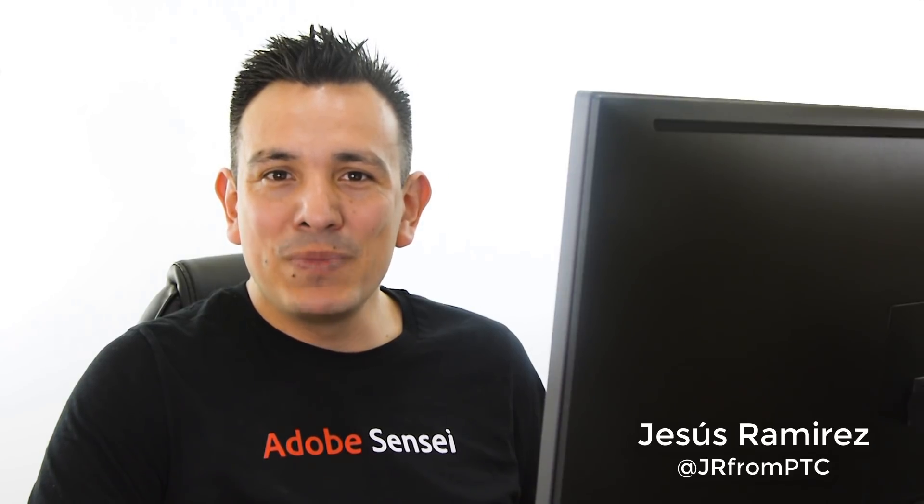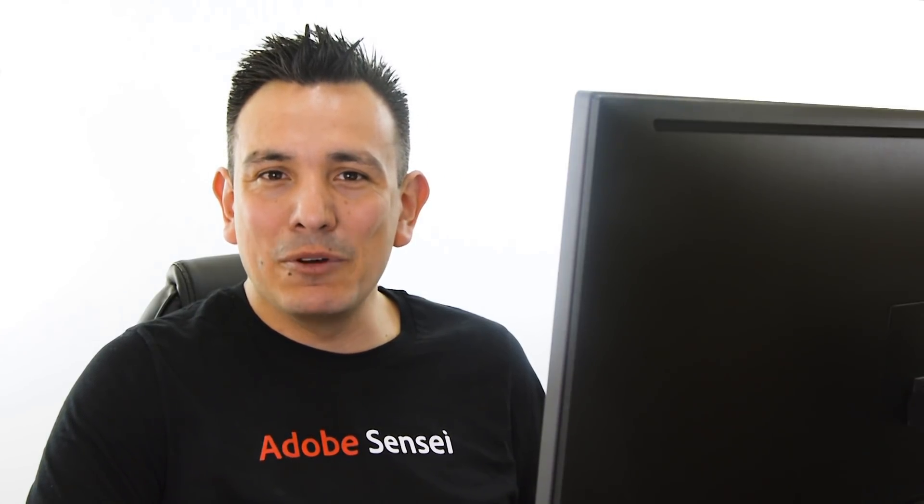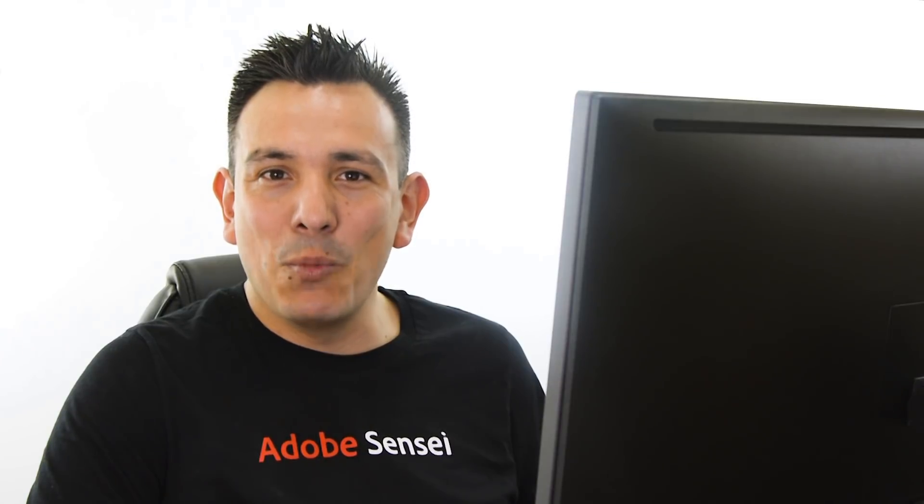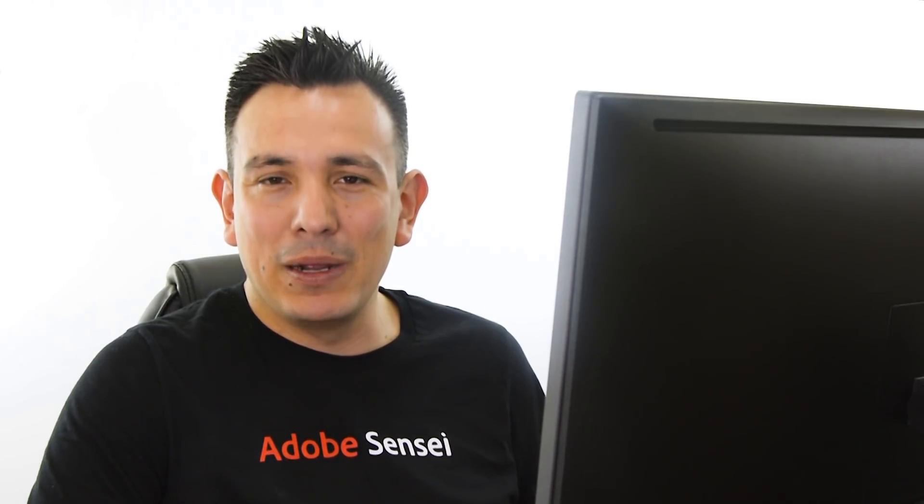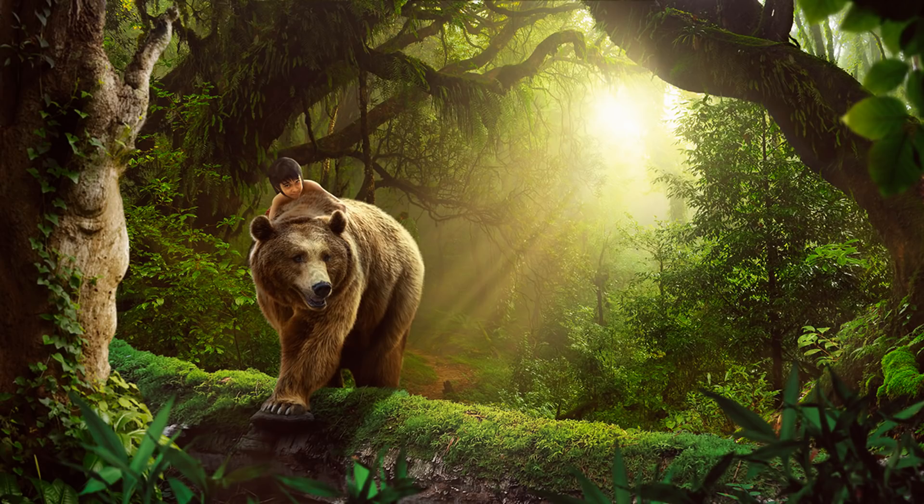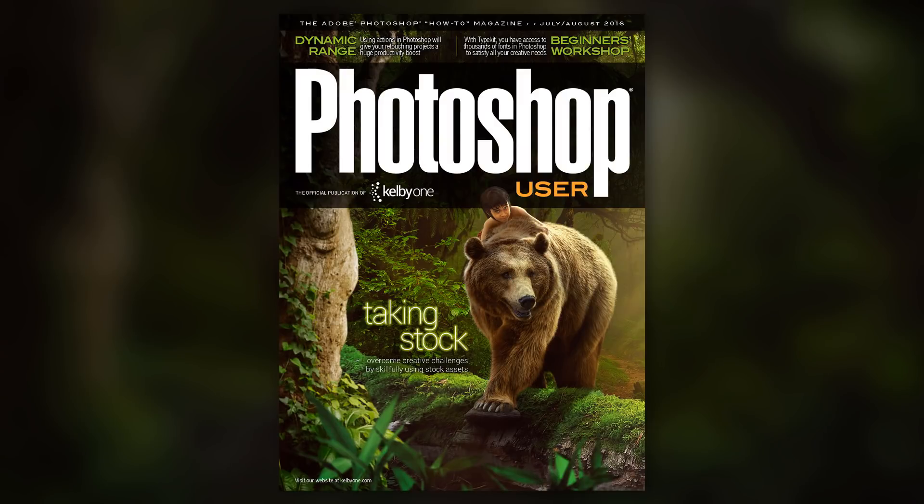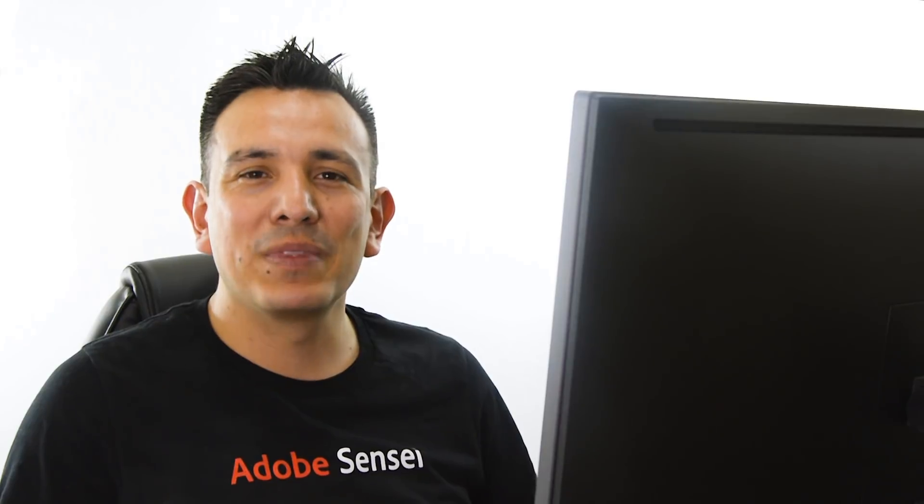In this video, I'm going to show you how you can use blending modes to composite faster and more efficiently in Photoshop. We're going to use this composite, which you probably have seen before. It's one of my most popular composites and it was featured on the cover of the Photoshop User Magazine, and it's the perfect image for me to show you this technique.